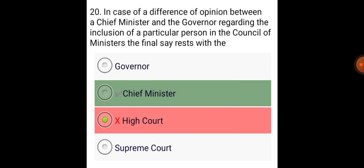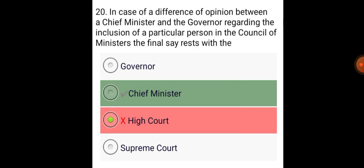In case of a difference of opinion between the Chief Minister and the Governor regarding the inclusion of a particular person in the Council of Ministers, the final say rests with the Chief Minister.